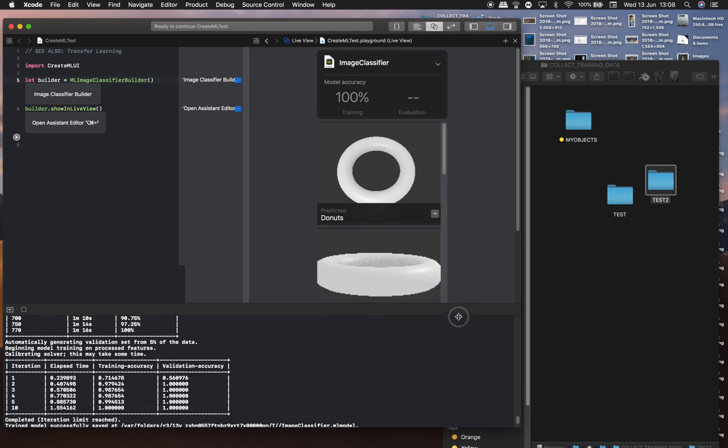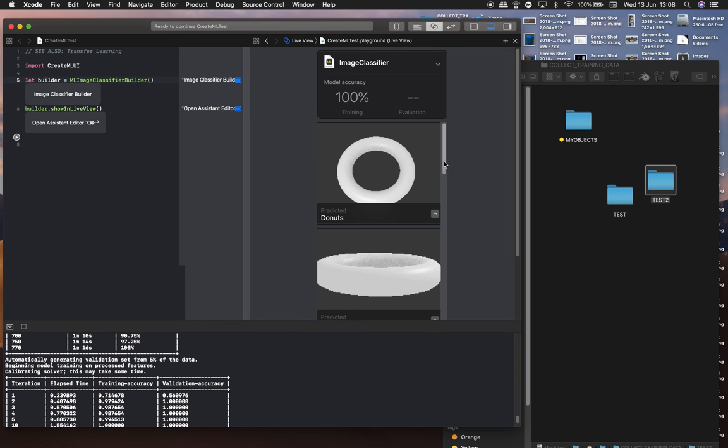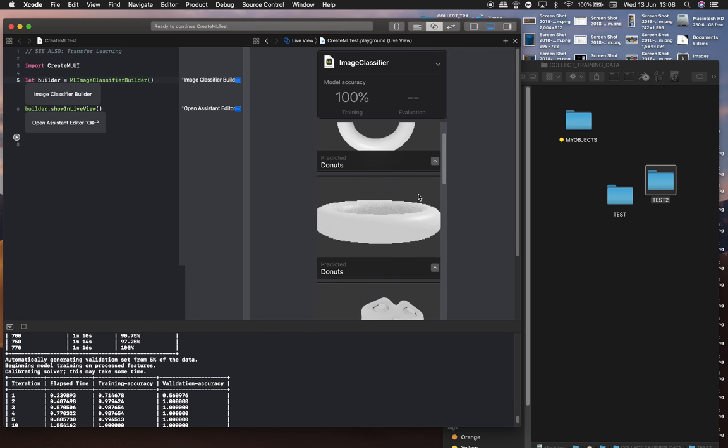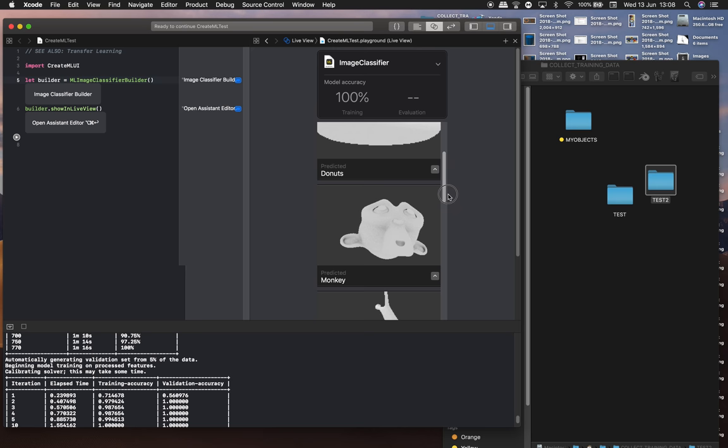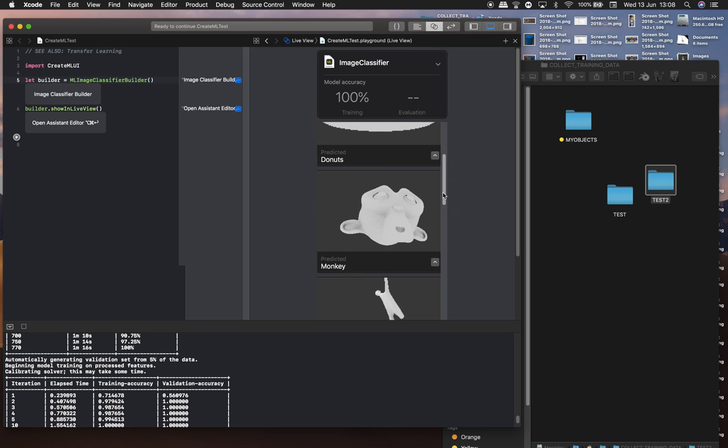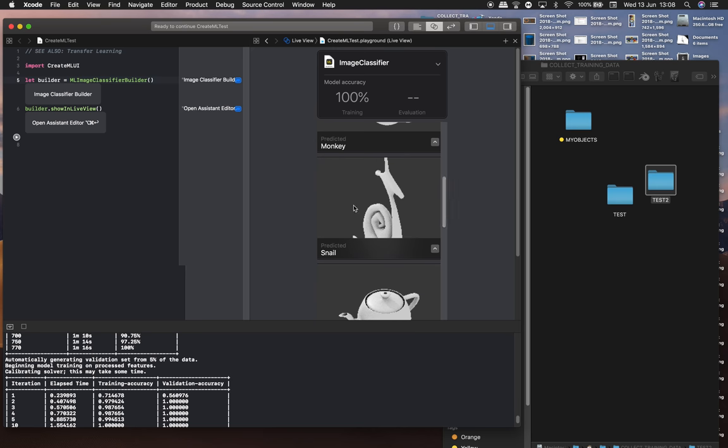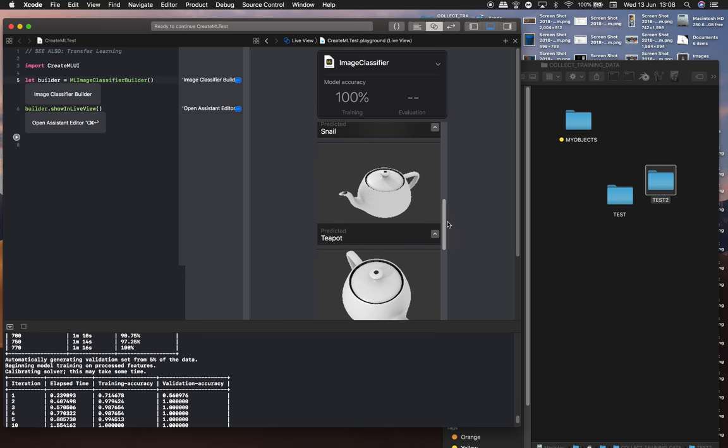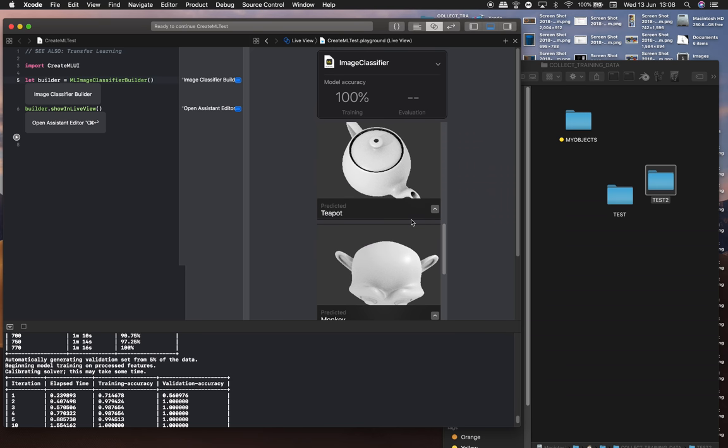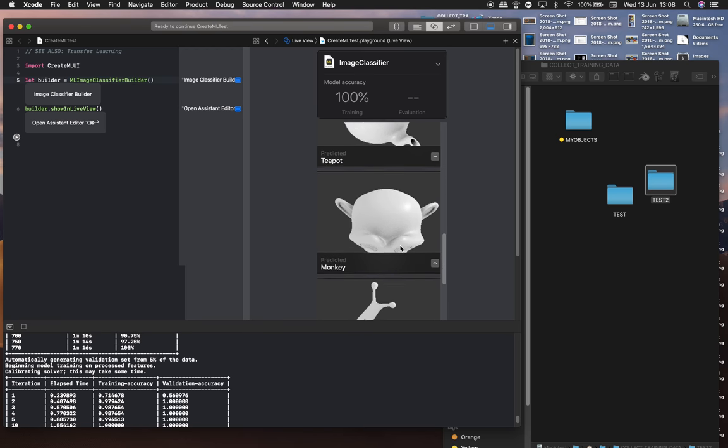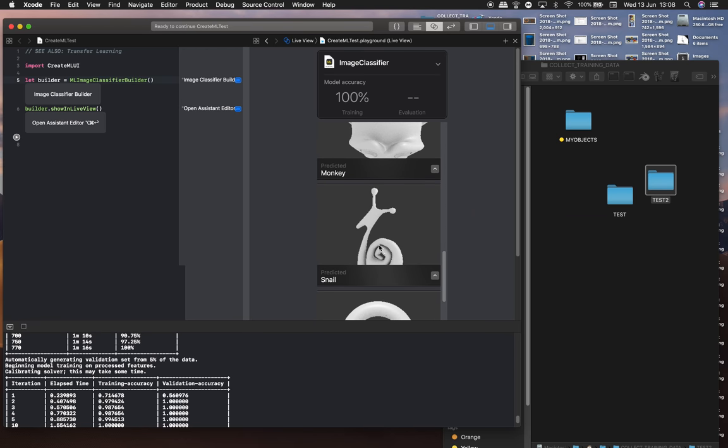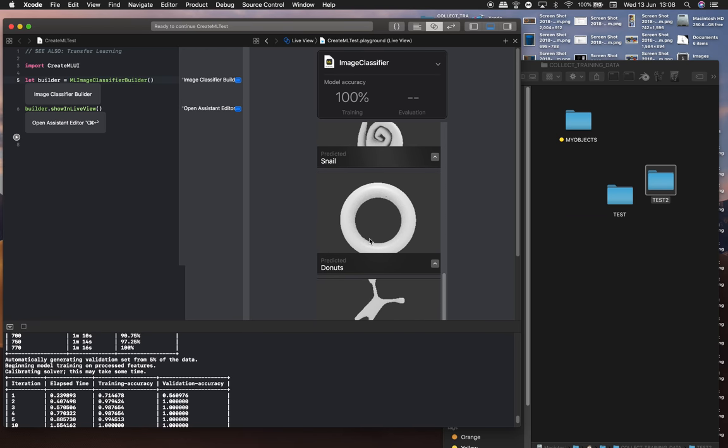Cool. This one, donuts. Monkey. Snail. Teapot. Teapot. Monkey.